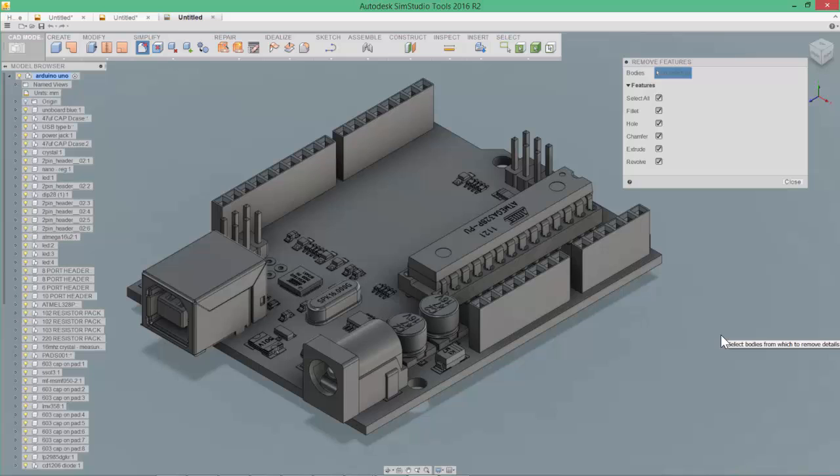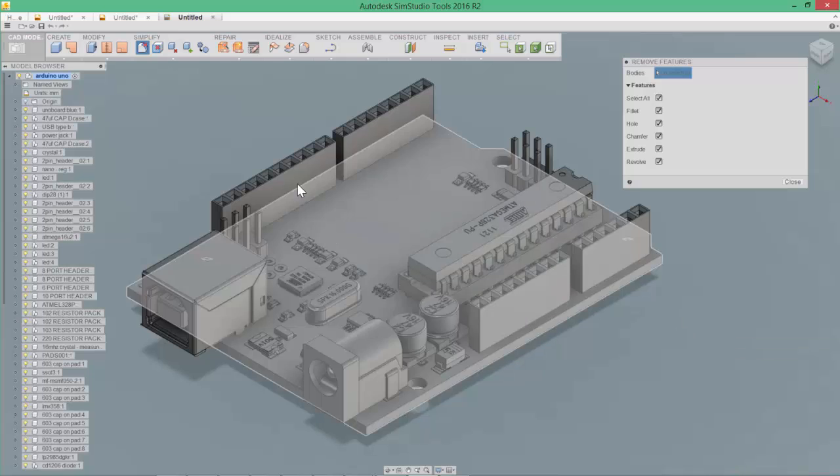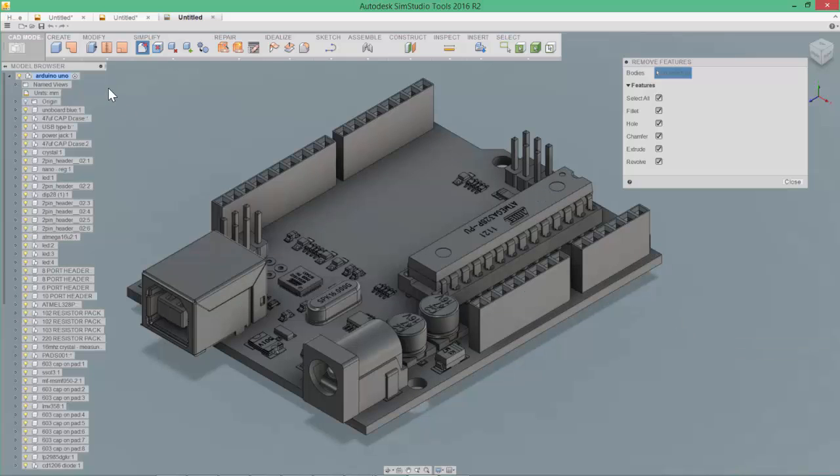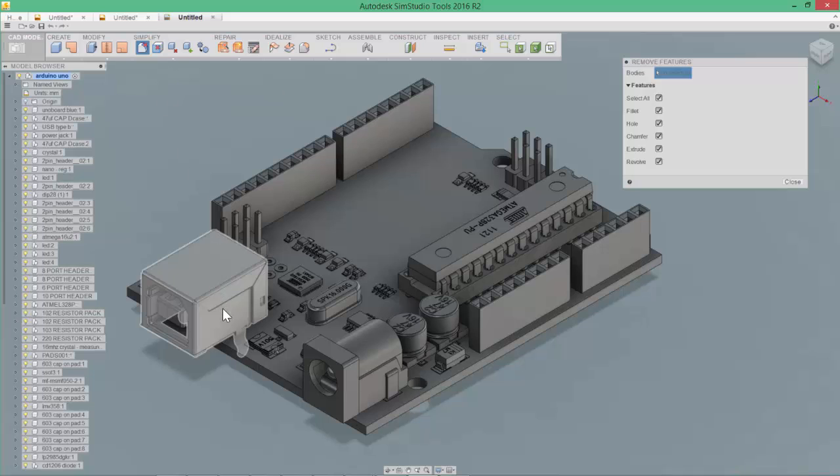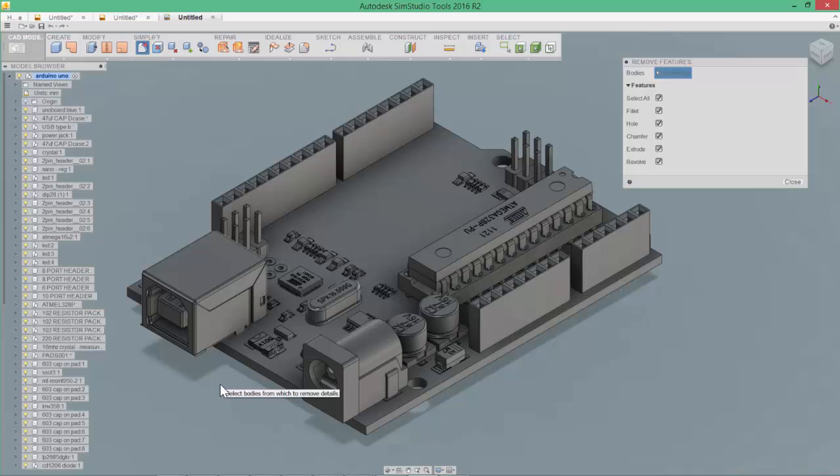Now the one thing that I will point out is we have the ability to come in and select the entire assembly. But that probably doesn't make a lot of sense for most purposes, because as you go around or go through the process of simplifying this geometry for simulation,